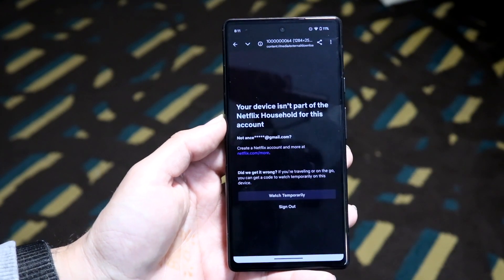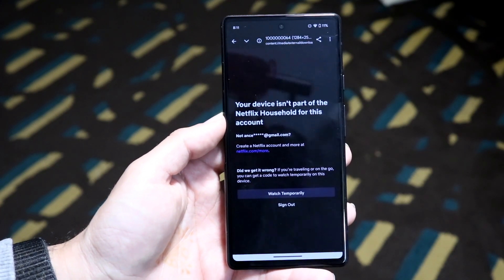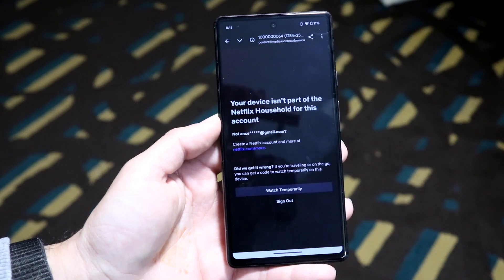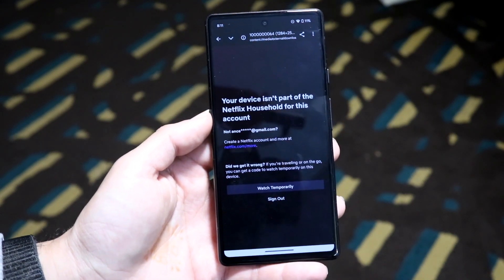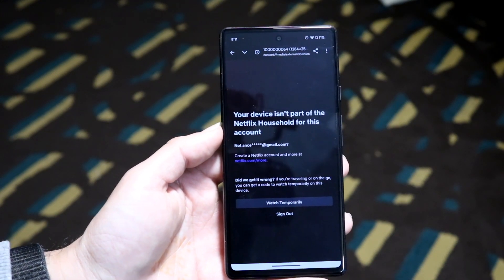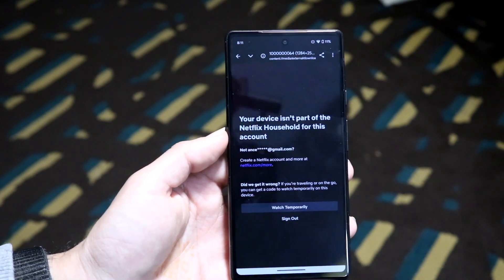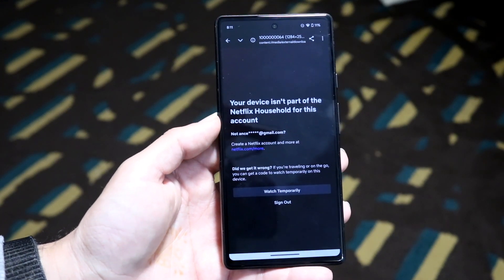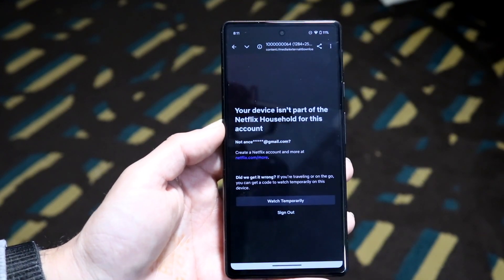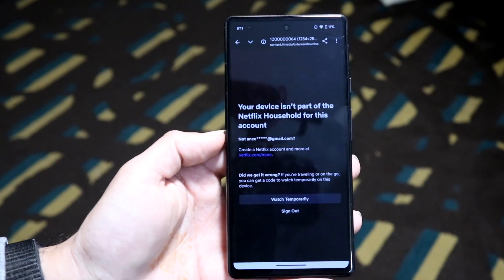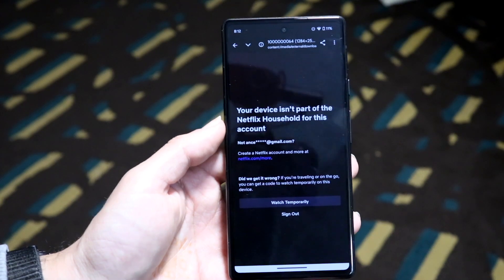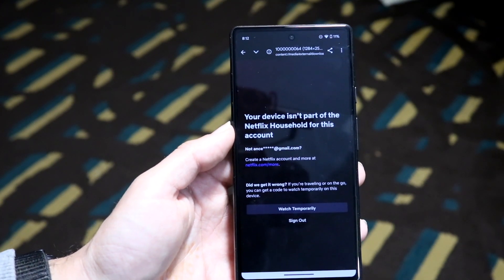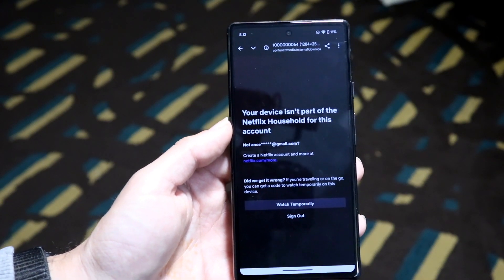The first reason why this could happen is because the account information might not be set properly. If you have a Netflix household account, make sure you're within the area of that house. If your location settings aren't specifically configured for the household, that can be the main issue.